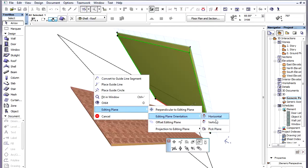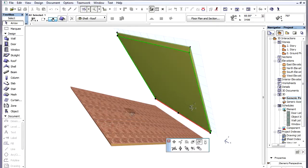Using the context menu Editing Plane, Editing Plane Orientation, Pick Plane command, we define the top surface of the roof on the left as the Editing Plane.